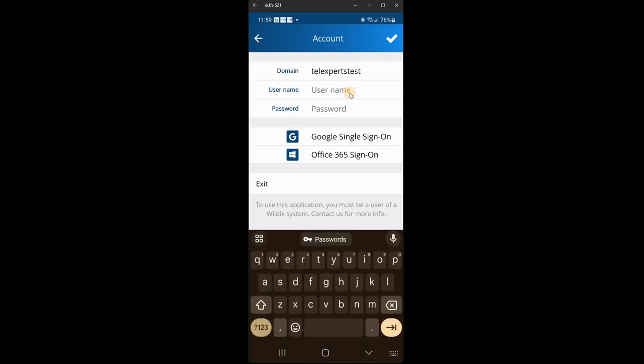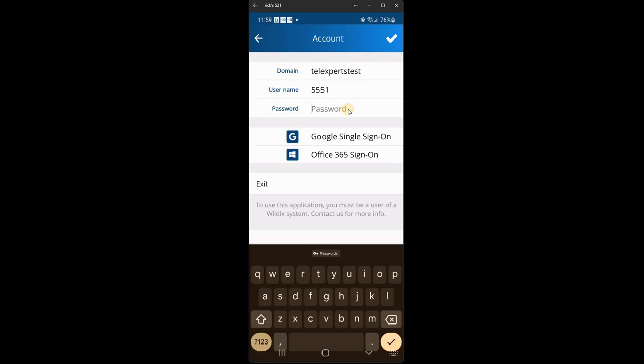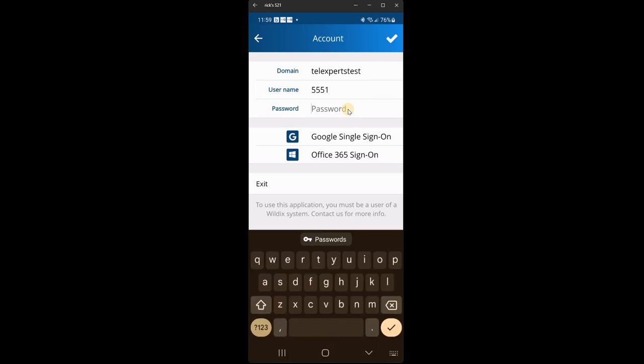Your username is your extension number. It may be the same as your old extension number if you had an old phone system or it may be a completely new number. But you should have been given your number. Mine is 5551. And then your password is specific to you yourself. Now just be aware, if you do put your password or any of these details in incorrectly, then you won't be able to log in.